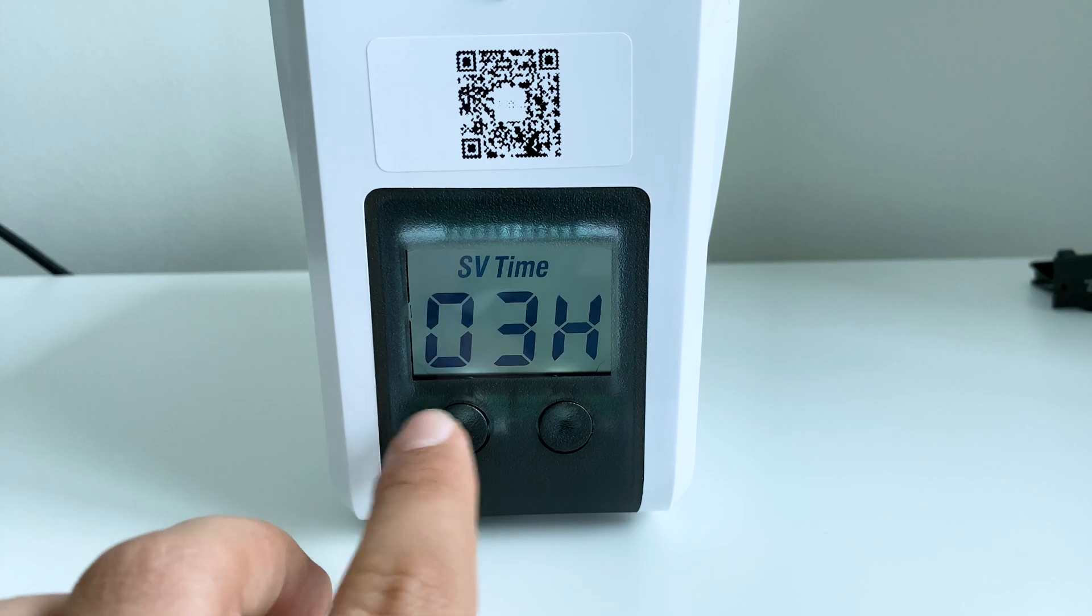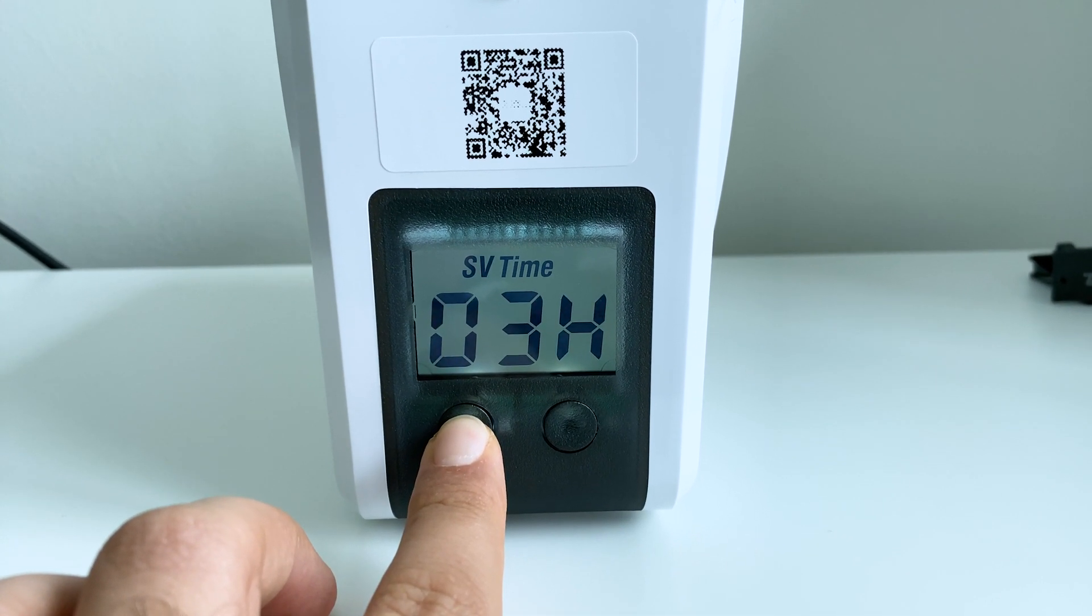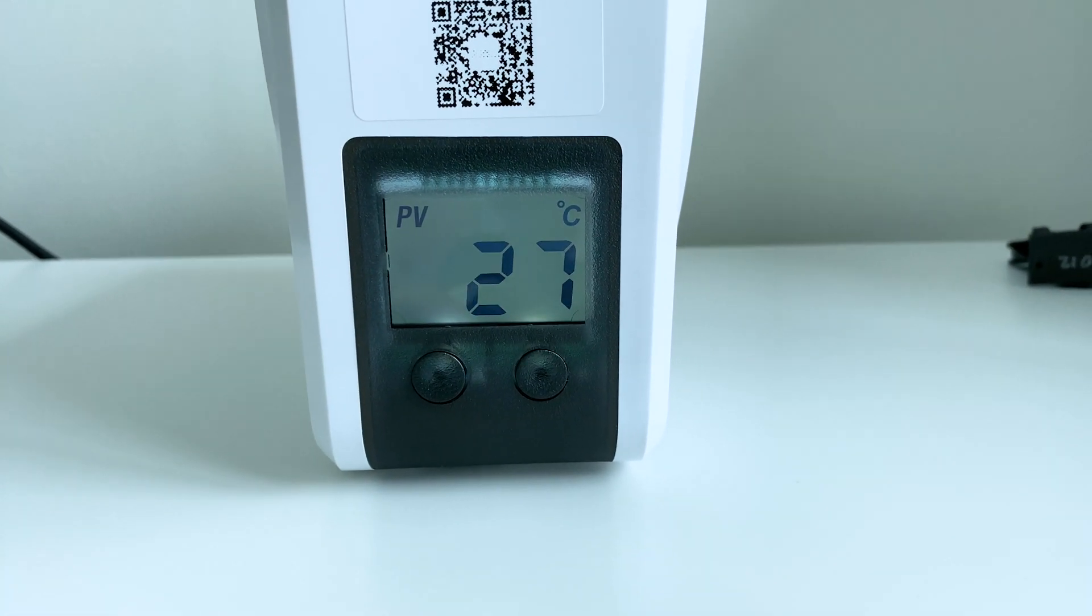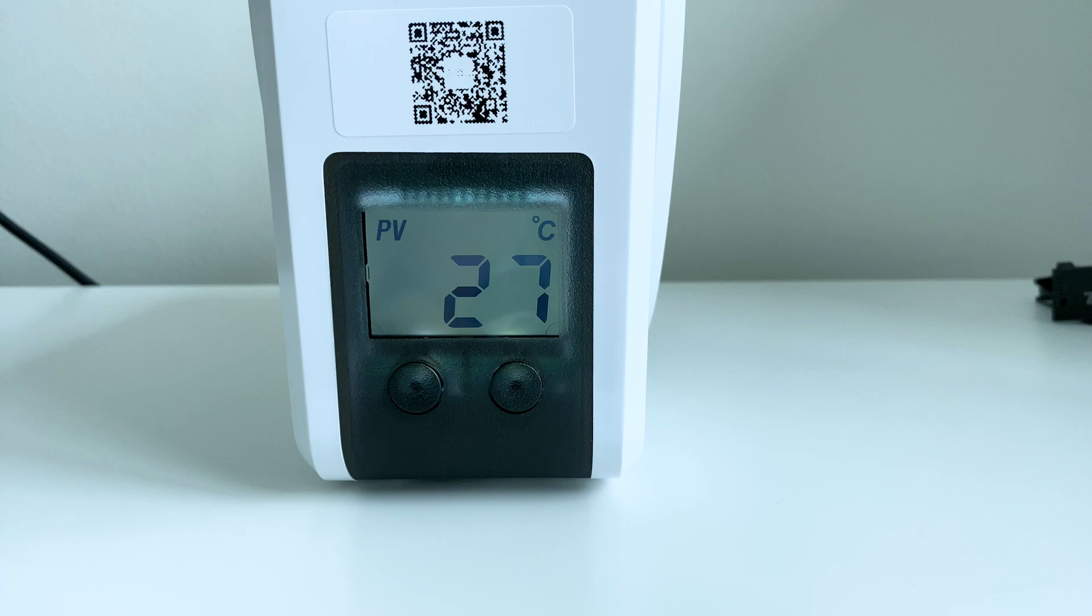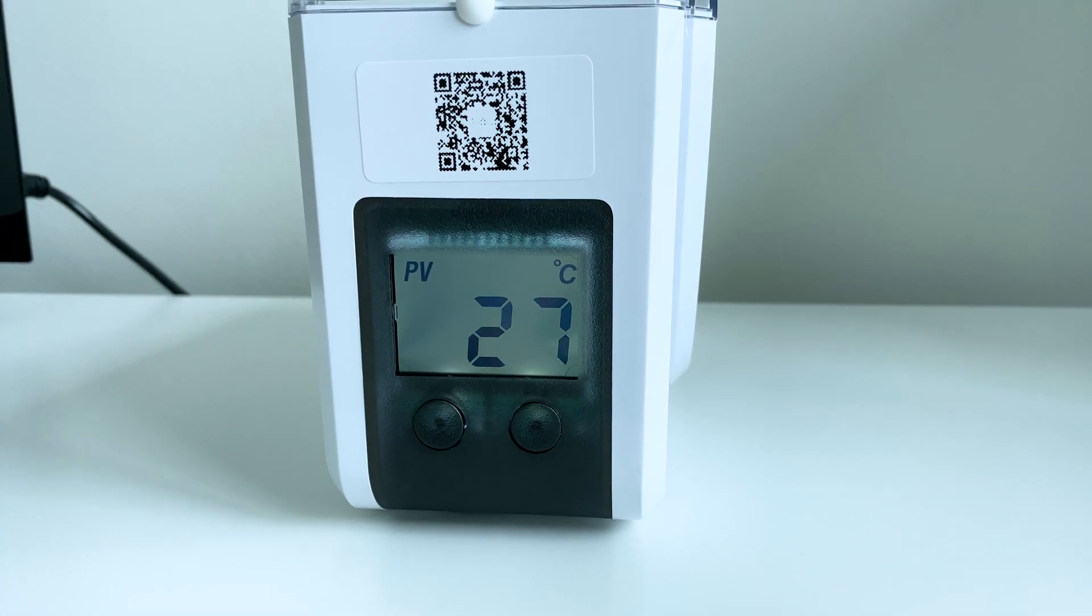So now once we set this, we hold this down. And we can see it's heating up fairly quickly. So it's at 27 degrees.